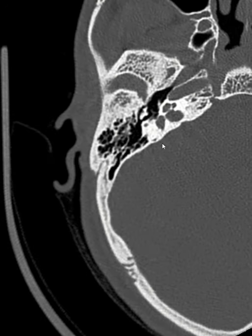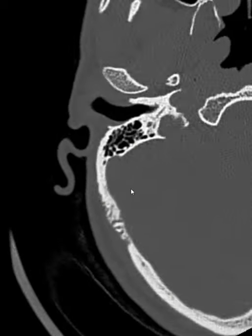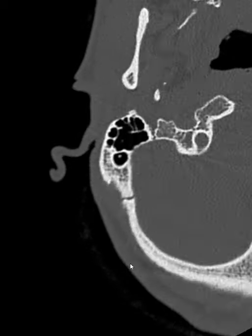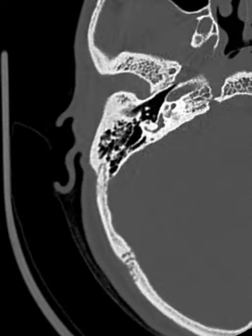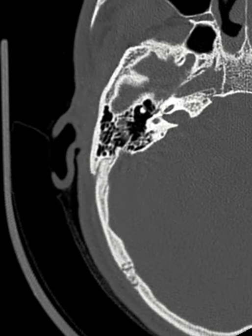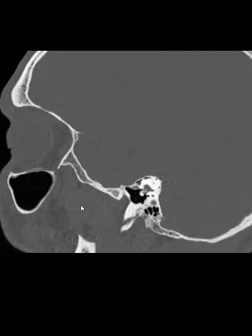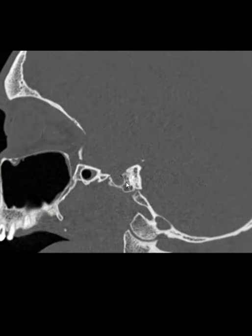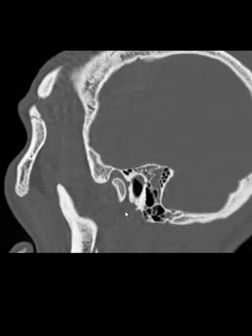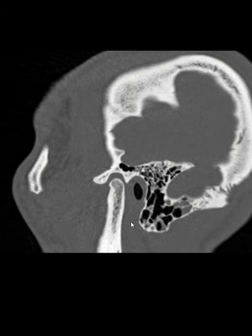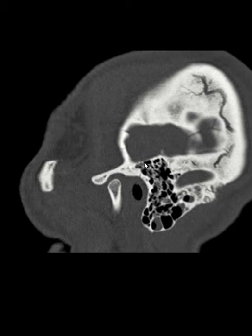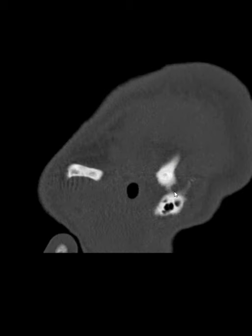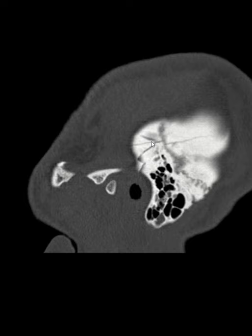The comparison with the normal right side shows exactly how it would look normally. There is no fracture line, the ear canal is normal, and there is no blood. That highlights the contrast with the injured left side.